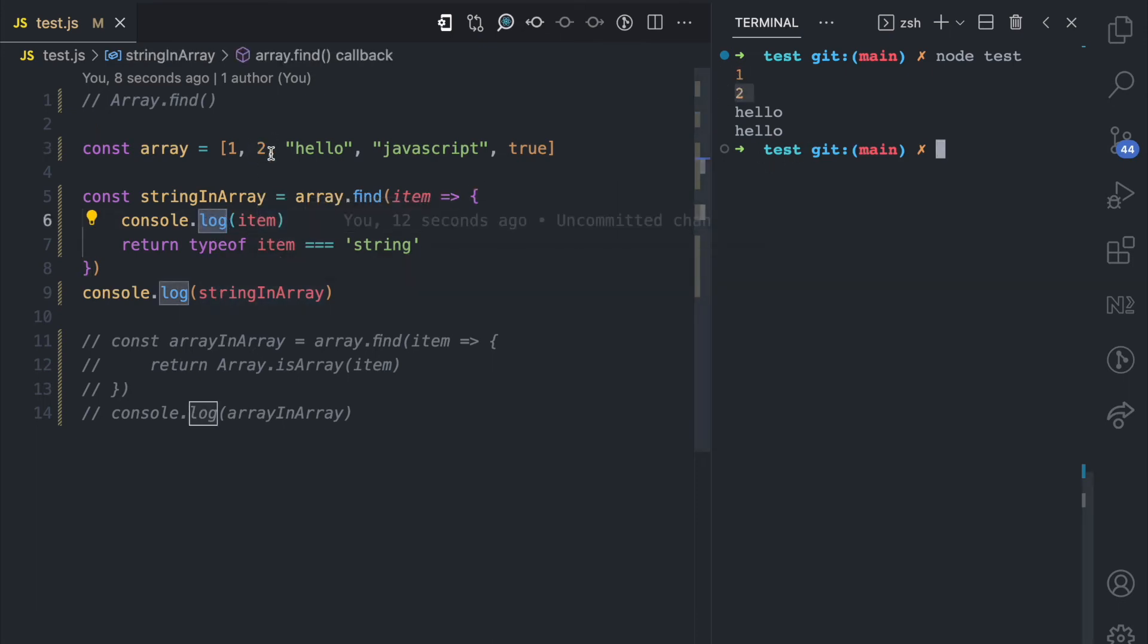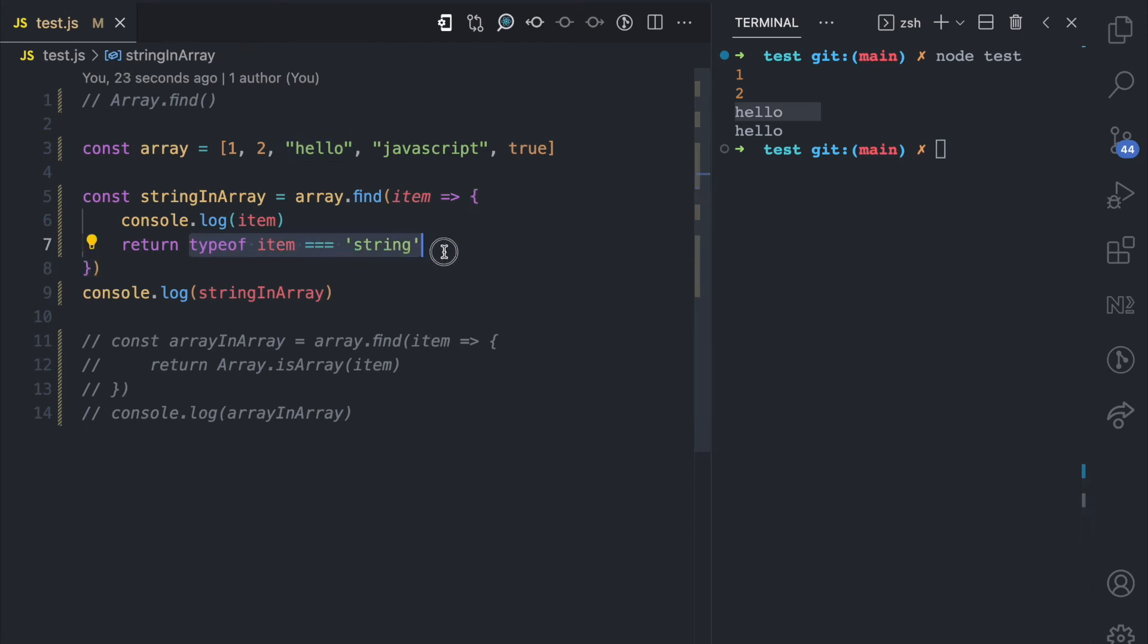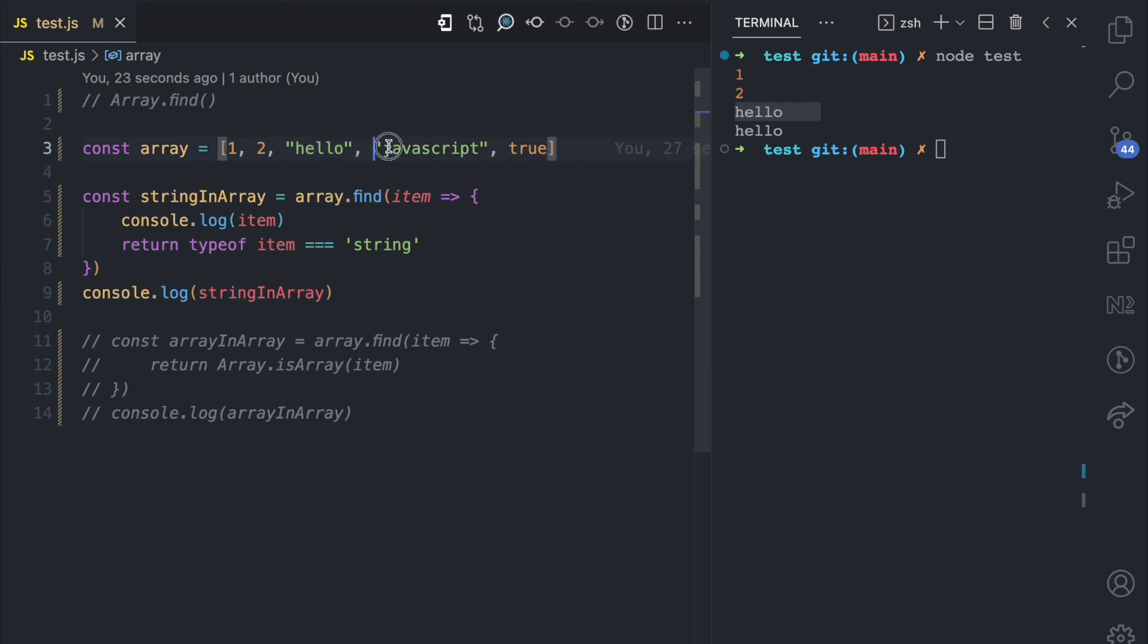Because two doesn't pass the condition again, it keeps going and it gets to this hello string, and then it logs this hello here. But because this hello string matches this condition that we have specified, then the loop stops on the hello string and it doesn't go forward to javascript or to the boolean true.